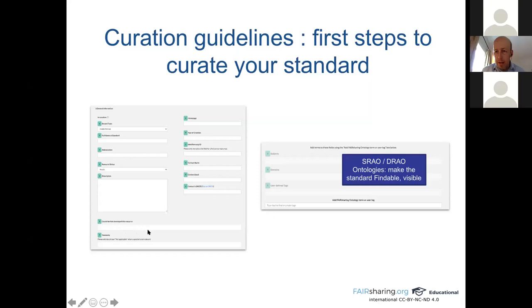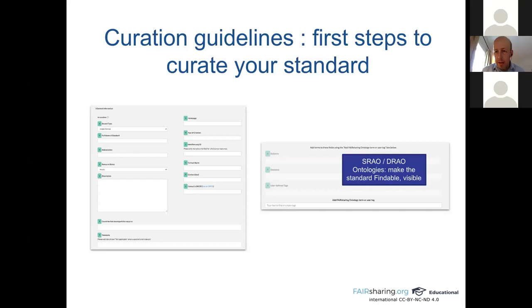After, you have to provide the country that develops the resource, and the taxonomy — the species studied in the resource. Sometimes it will not be relevant because you have a general subject in life science, so you cannot specify a species and can just put 'all species.' Conversely, sometimes it's not relevant at all, such as if you talk about astronomy, so you just fill in the field with 'not applicable.'